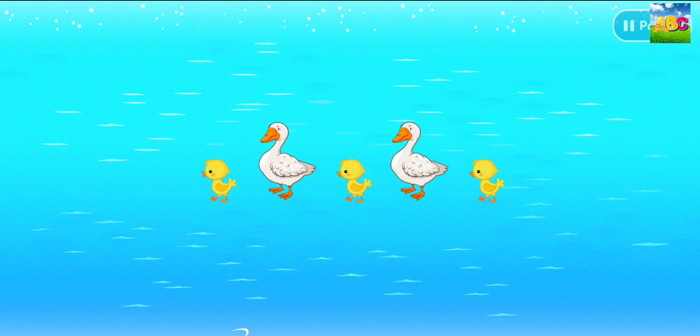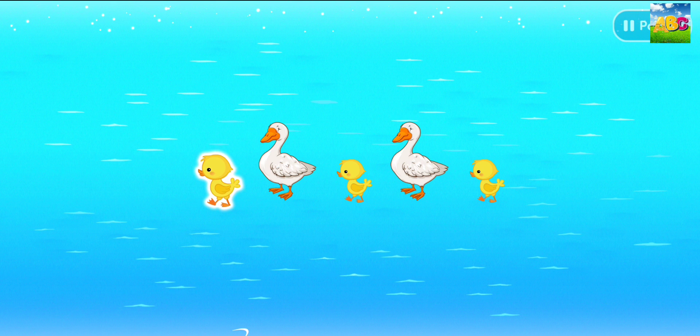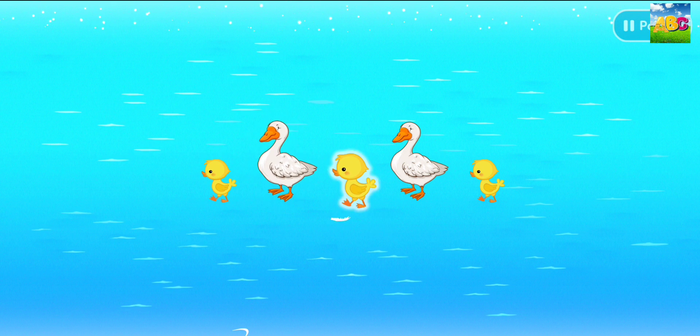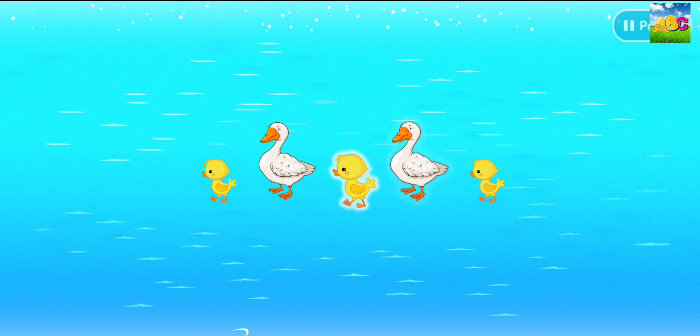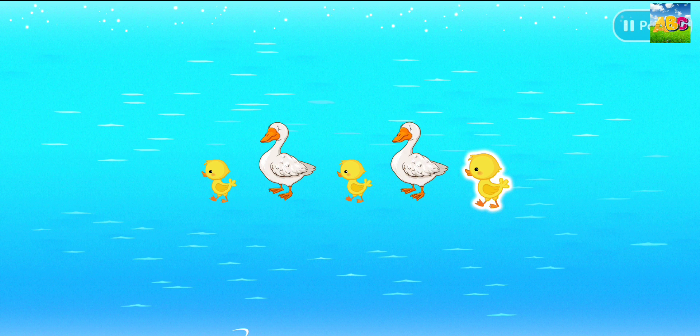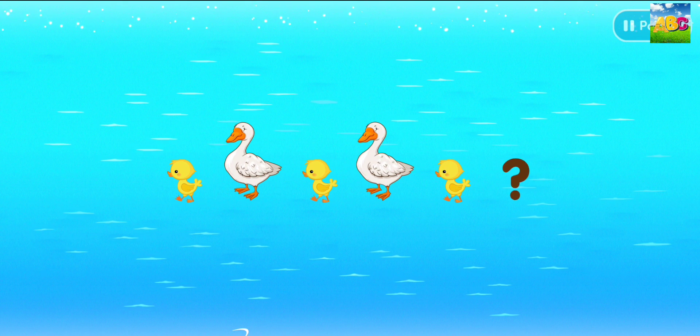Look at another example. Small duck. Big duck. Small duck. Big duck. Small duck. What comes next?